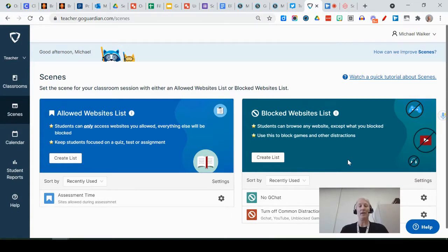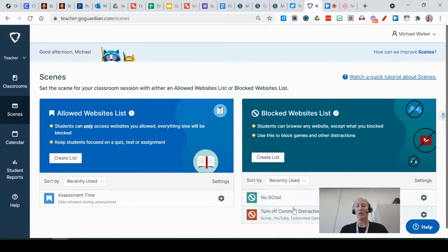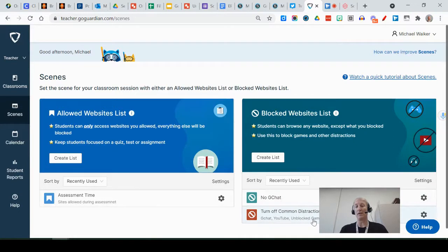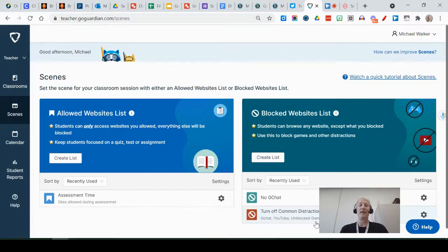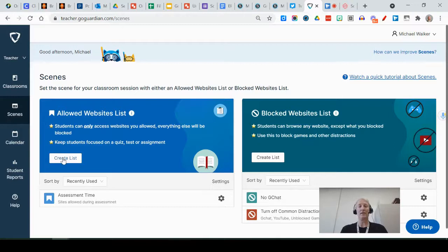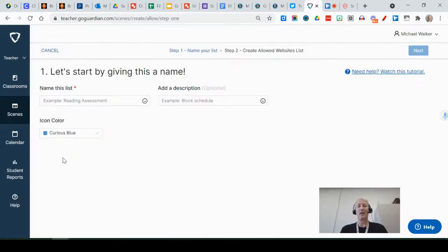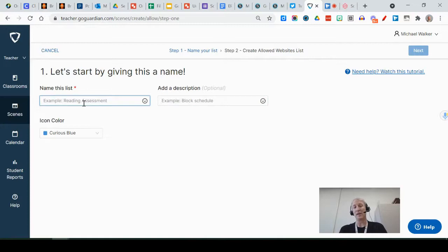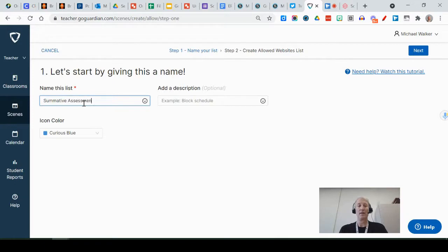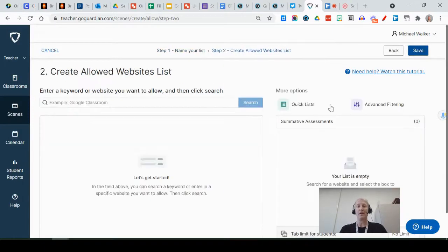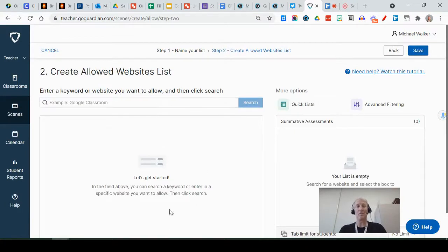Now I've already created some: one called assessment time and one called no gchat, one called turn off common distractions like gchat, youtube, and unblock game sites. To access those you can actually go into create a list and you start off—you have to give the list a name. So let's say you wanted to use one for summative assessments, you could call it that, and then when you click next it's going to ask you to start typing in all the allowed websites you want to have.